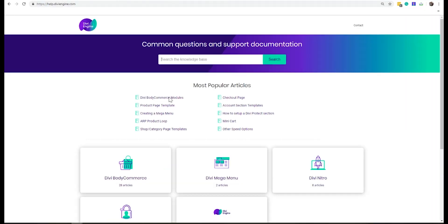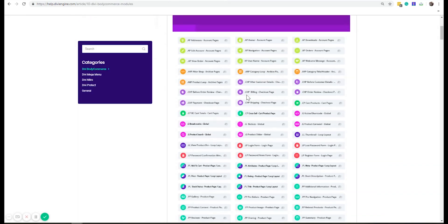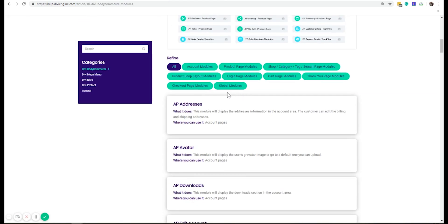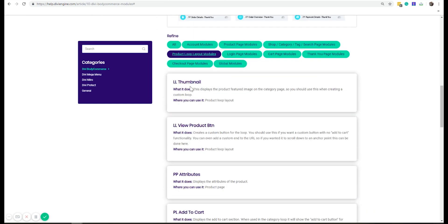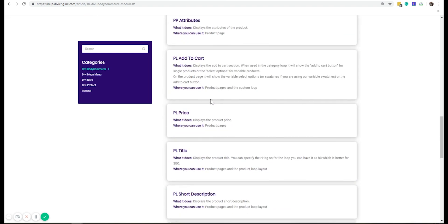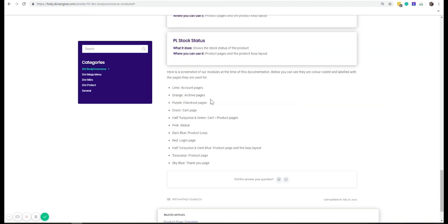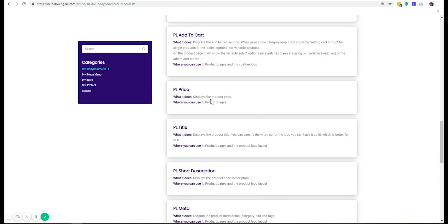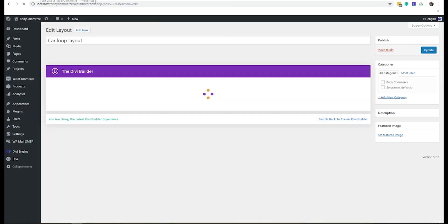You can go to help.diviaengine.com and then there you have all the product body commerce modules that explain what you can do. I want to look for the product loop layout modules, and then here are all the ones I can use. So here's a list of all the ones I can use in this loop layout.